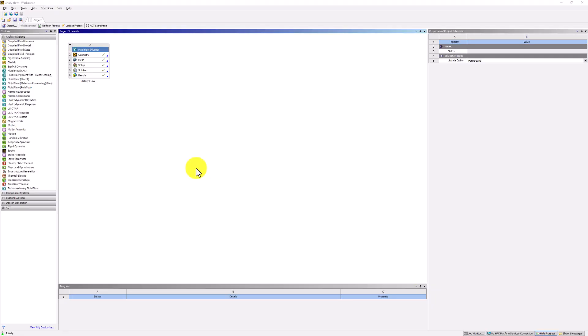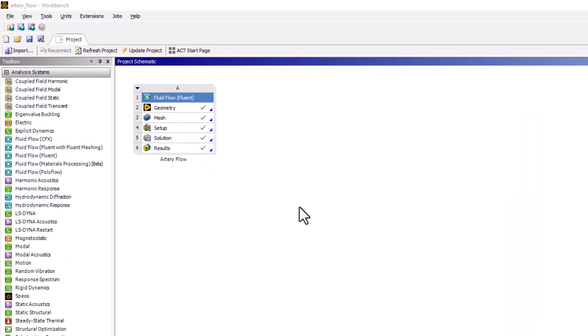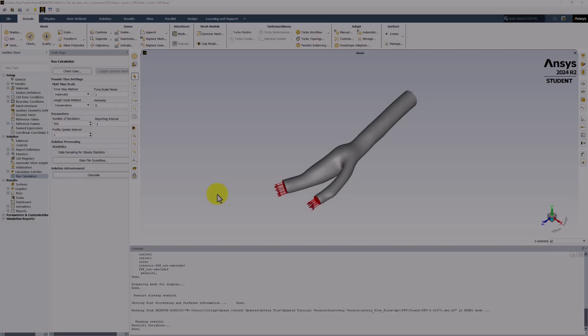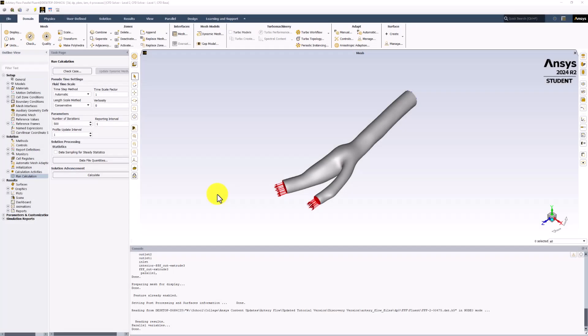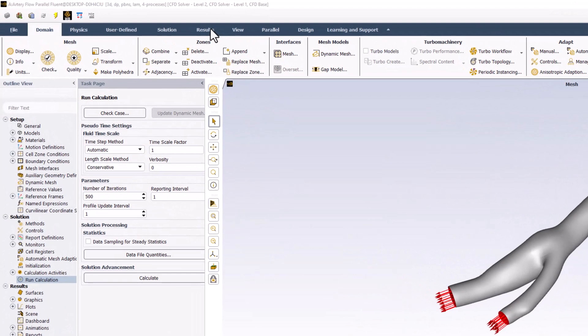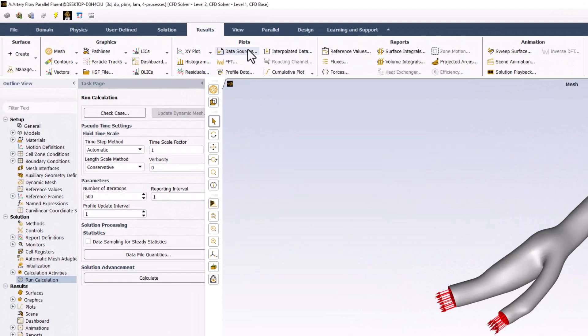Back in Workbench, double-click Solution to reopen Fluent. When Fluent opens, we can create new Wall Shear Contours. Under the Results tab in the top bar, select Contours and click New.